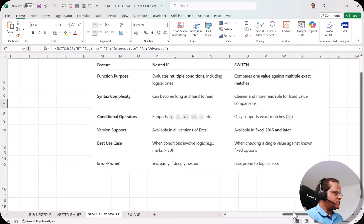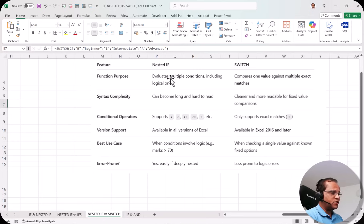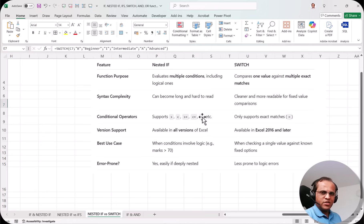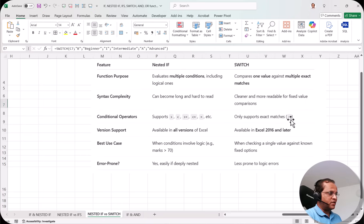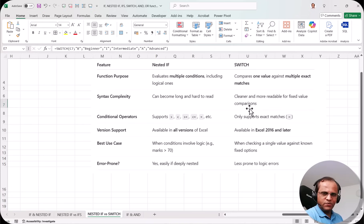Here are the differences: nested IF evaluates multiple conditions including logical ones, while SWITCH compares one value against multiple exact matches using only equal to. The advantage of nested IF is that you can use conditional operators — greater than, less than, greater than or equal to — for example, if C7 is greater than 70 show Distinction. You cannot do that in SWITCH. However, nested IF can become long and hard to read, while SWITCH is cleaner and more readable for fixed-value comparisons.